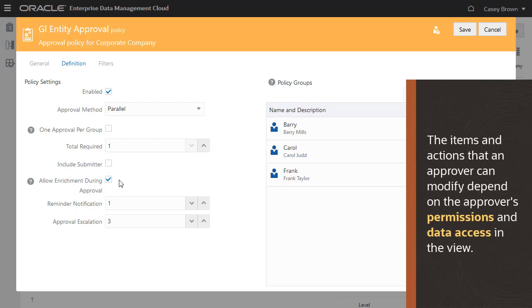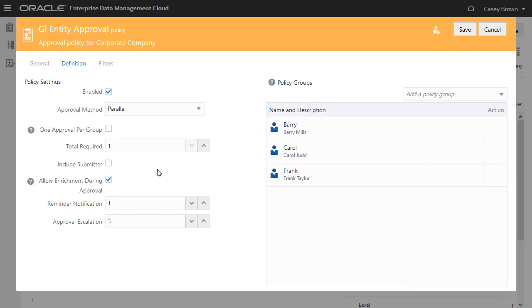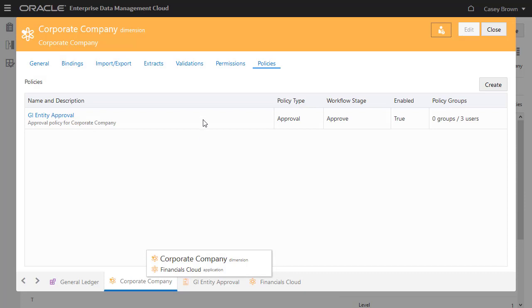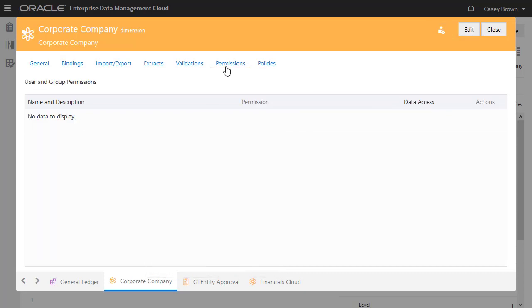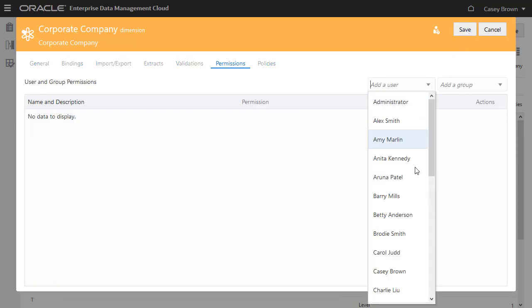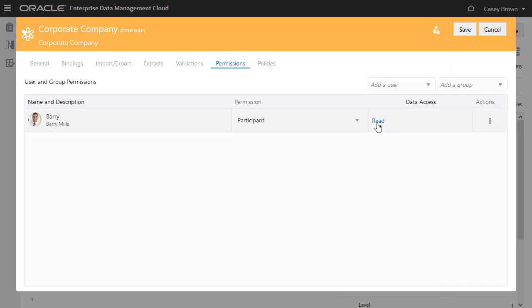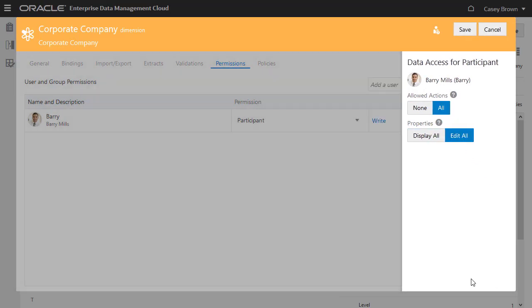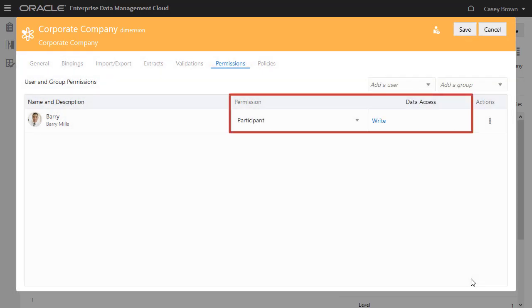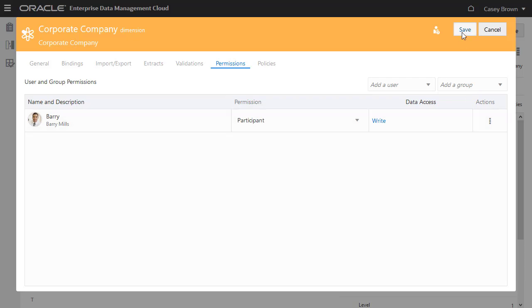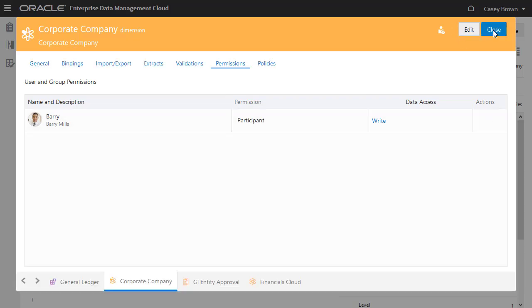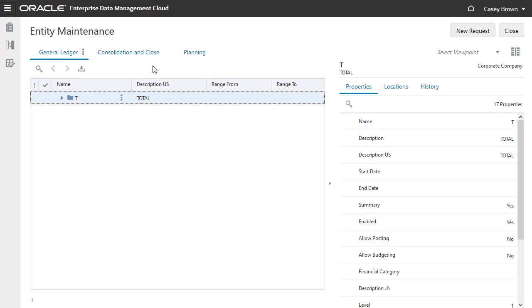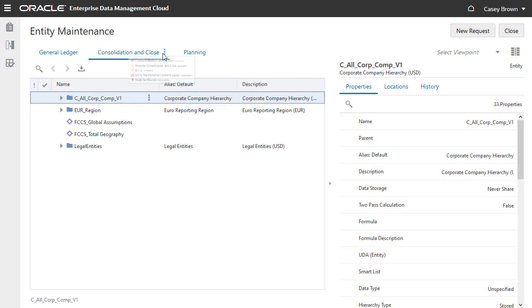The items and actions that an approver can modify depend on the approver's permissions and data access in the view. Save the approval definition and give Barry the participant permission with write access to allow him to enrich requested changes for the Corporate Company dimension in the General Ledger Viewpoint. I didn't show all the steps here, but I enabled a similar approval policy for the Entity Dimension in the Consolidation and Close Viewpoint.